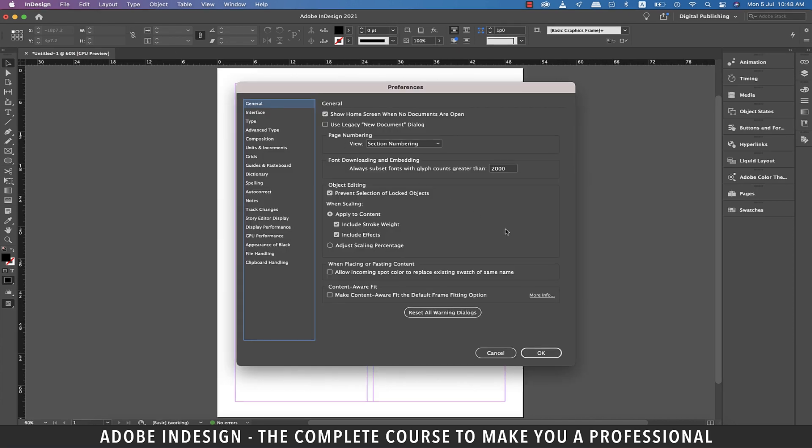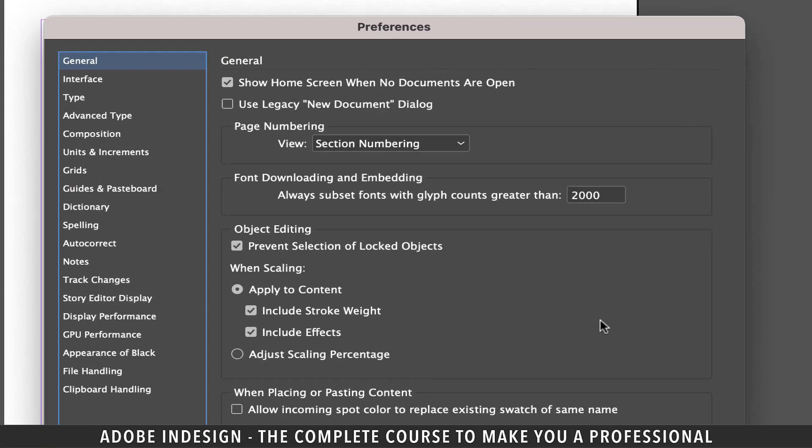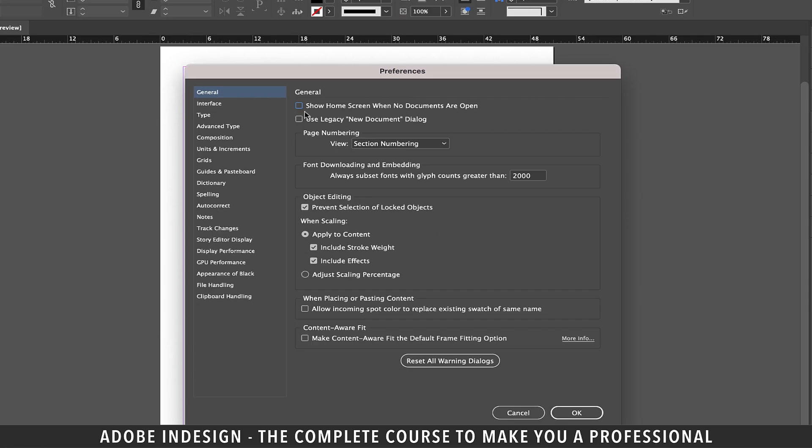The first one is this option that says show home screen when no documents are open. If you find the welcome screen confusing and want to straightaway land to the screen from where you can select the new document, you can uncheck this box.